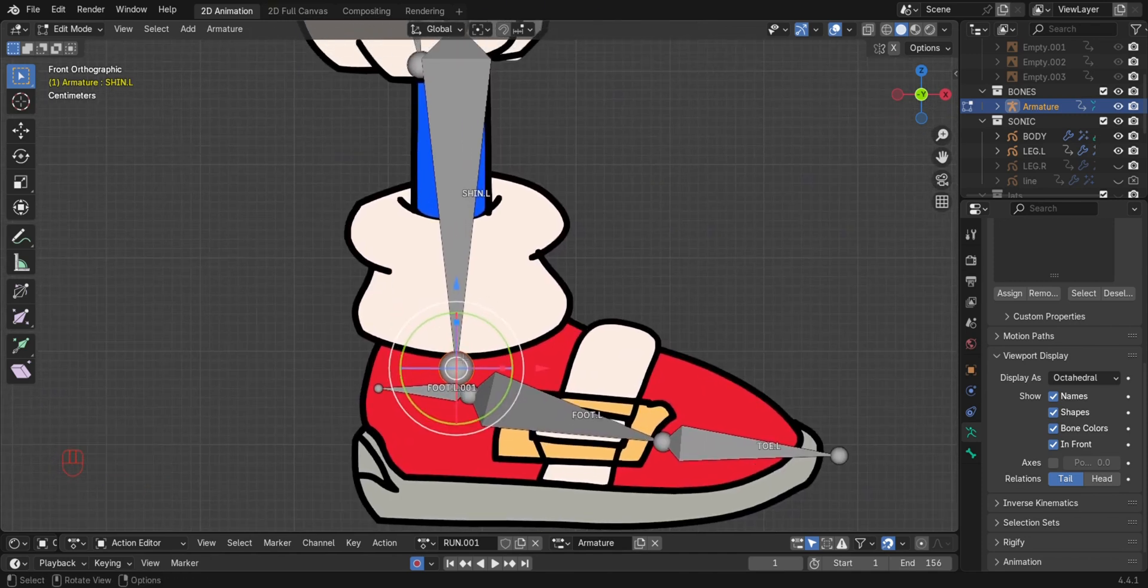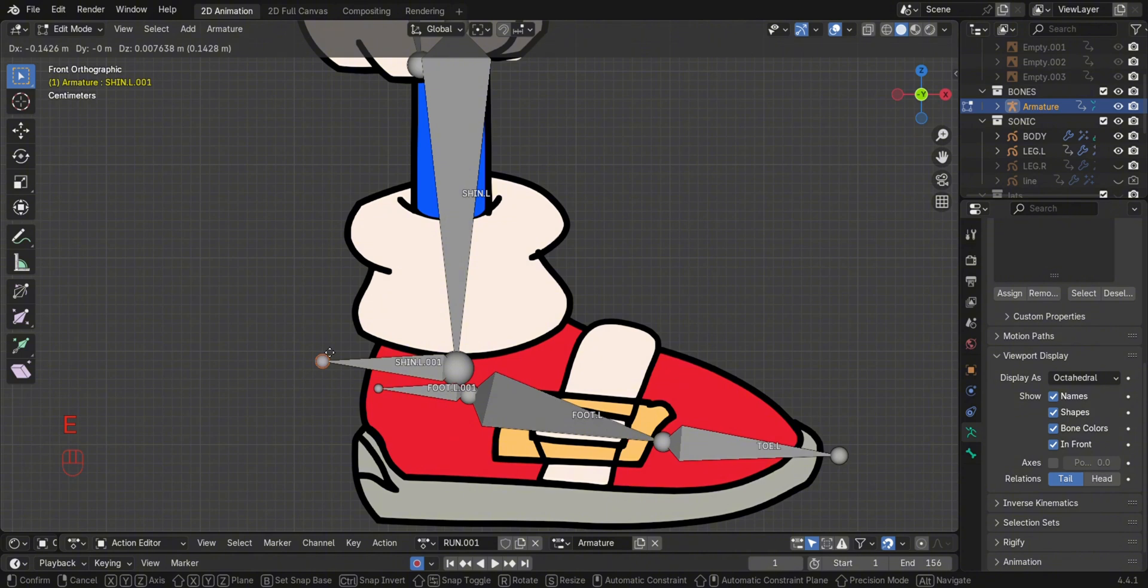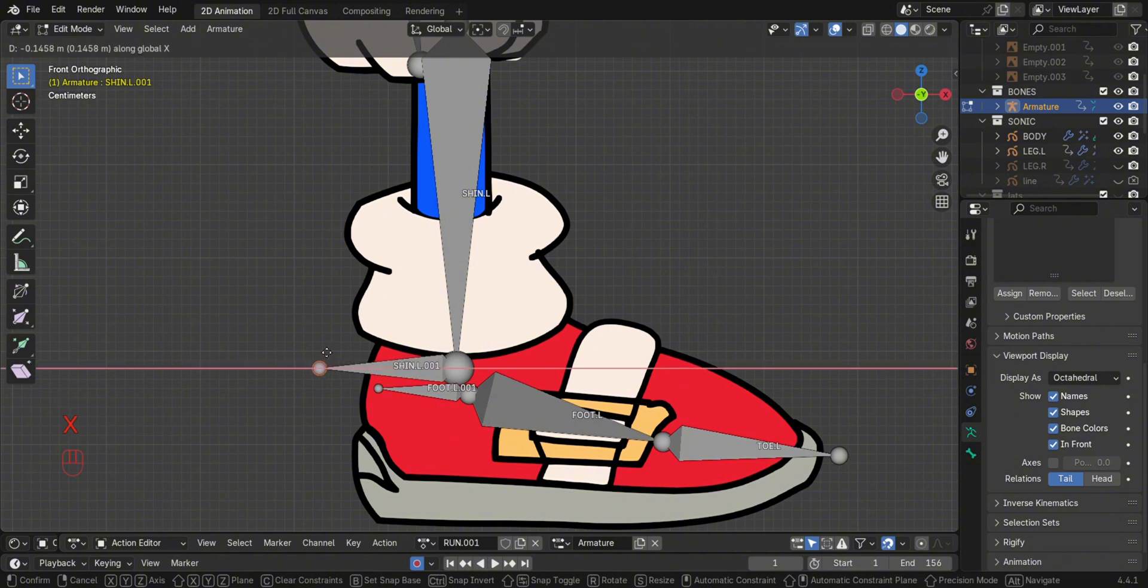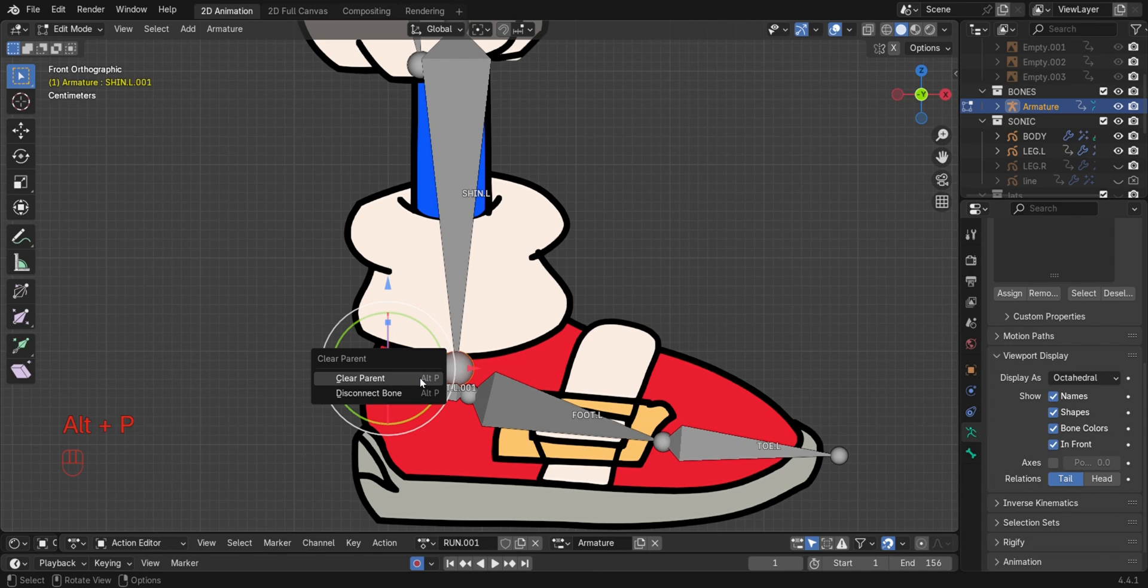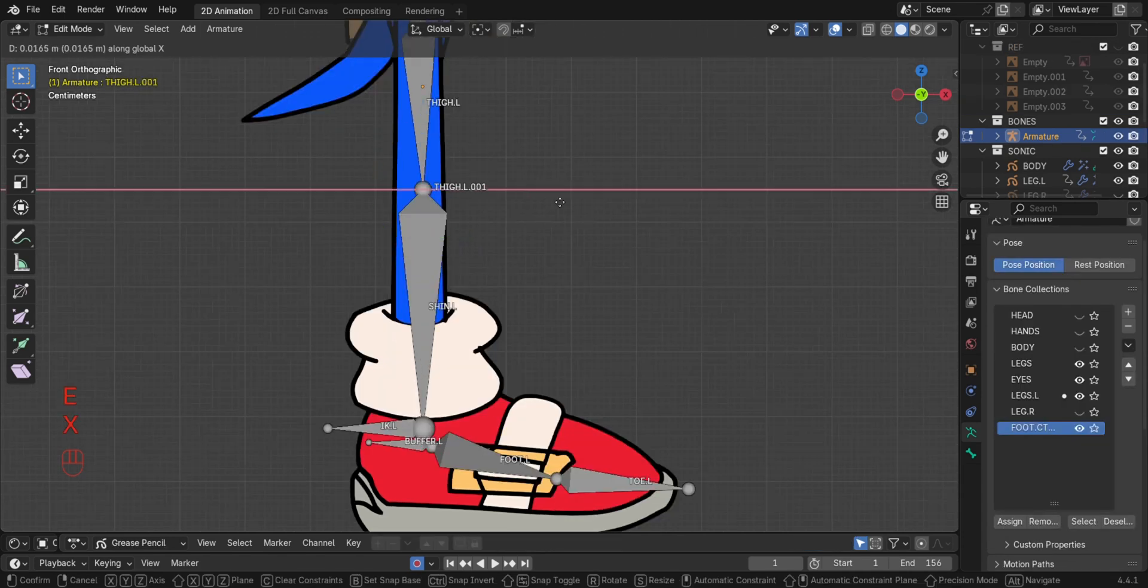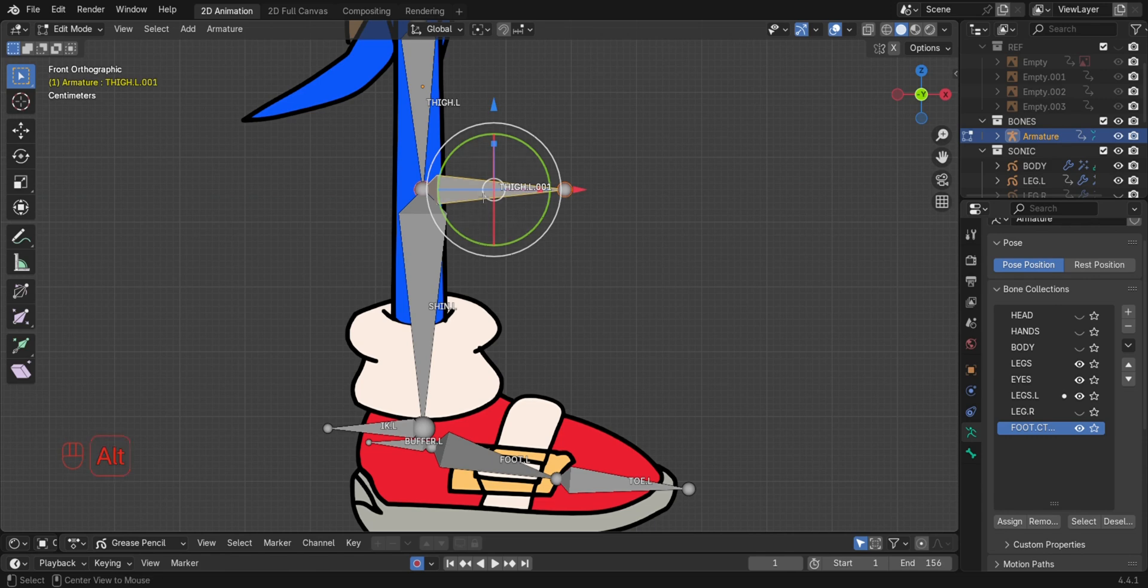Extrude another bone on the bottom of the shin bone. Then unparent it. This will be our IK controller. Go to the knee, then extrude a knee bone. Unparent it also.